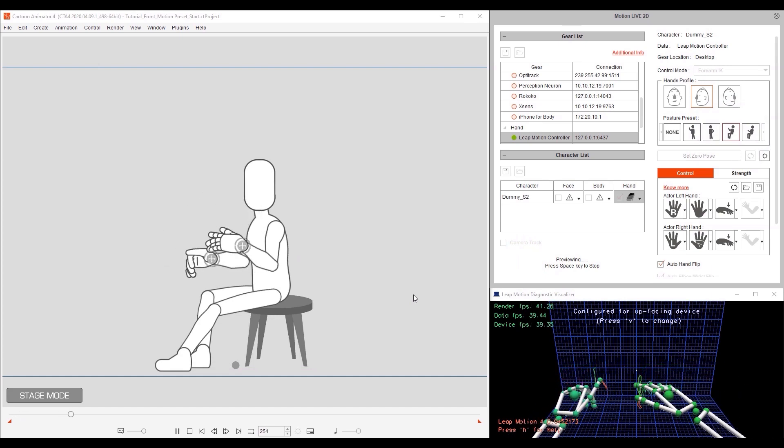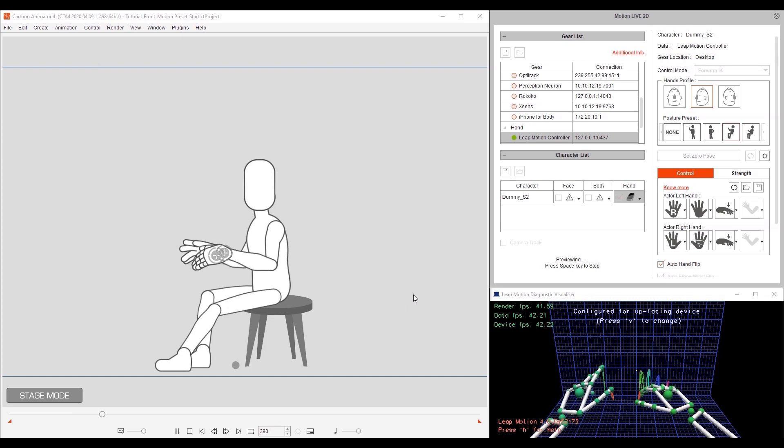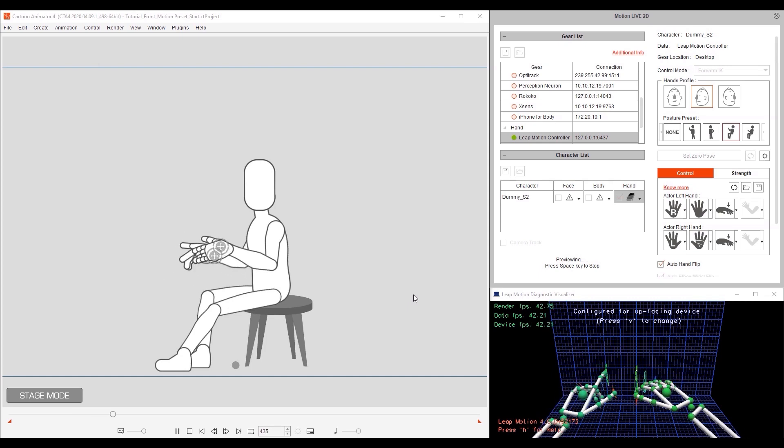The seated pose is great for something like typing on a computer from a side perspective, and we can use the alternate pose for something like the aforementioned storytelling while seated, only this time from a side perspective.